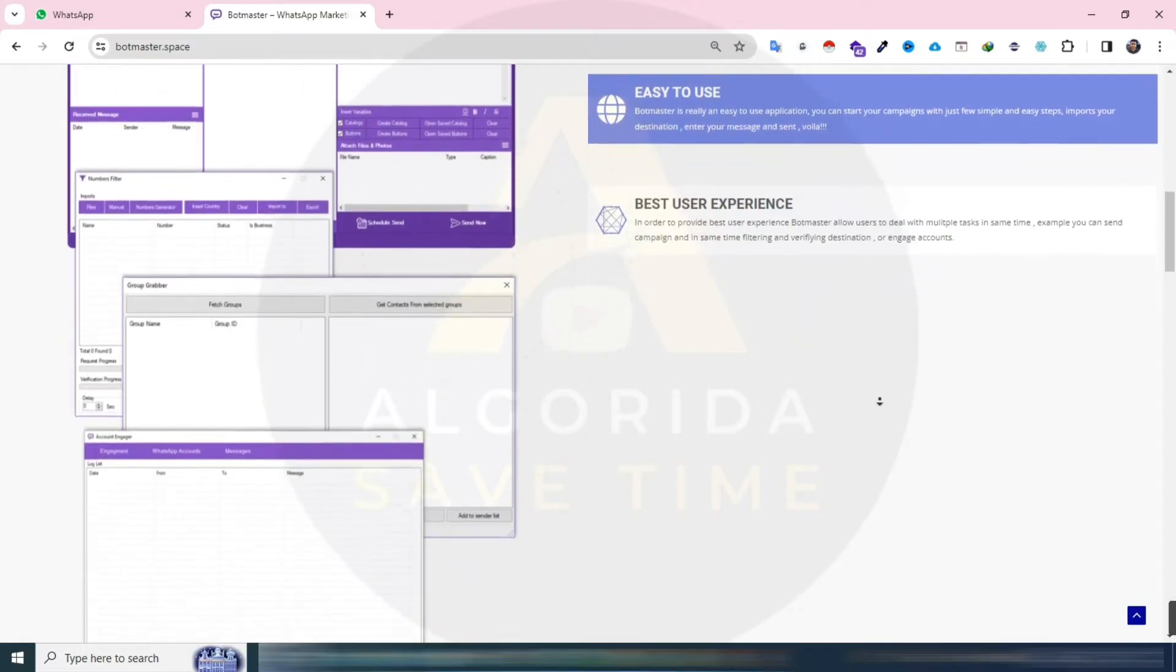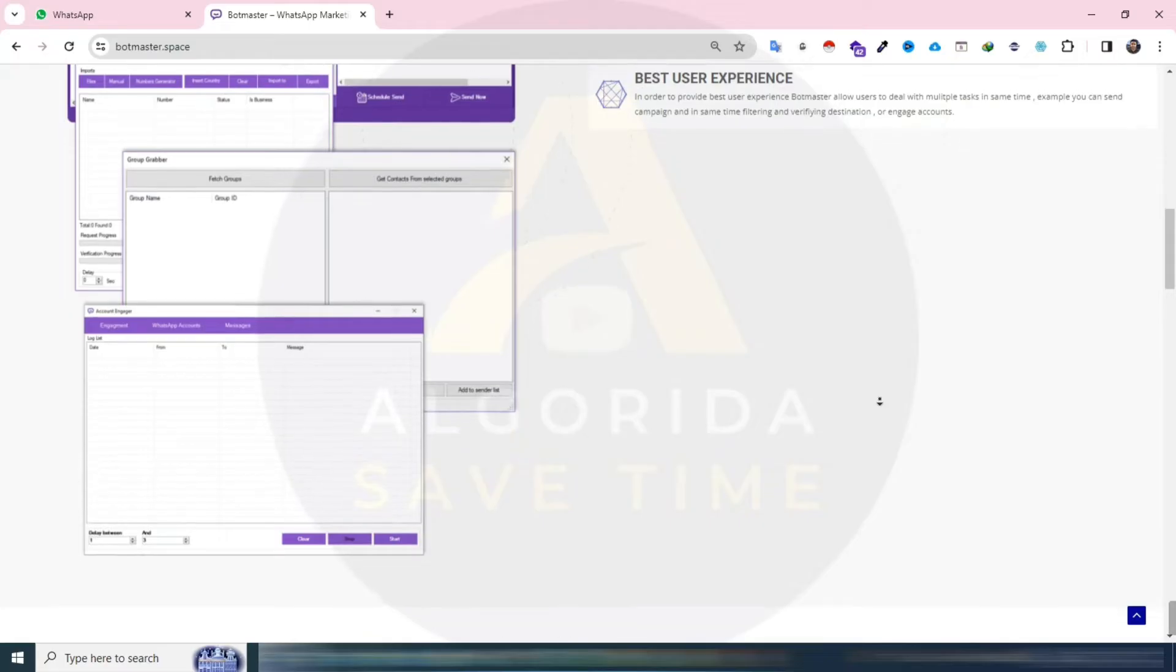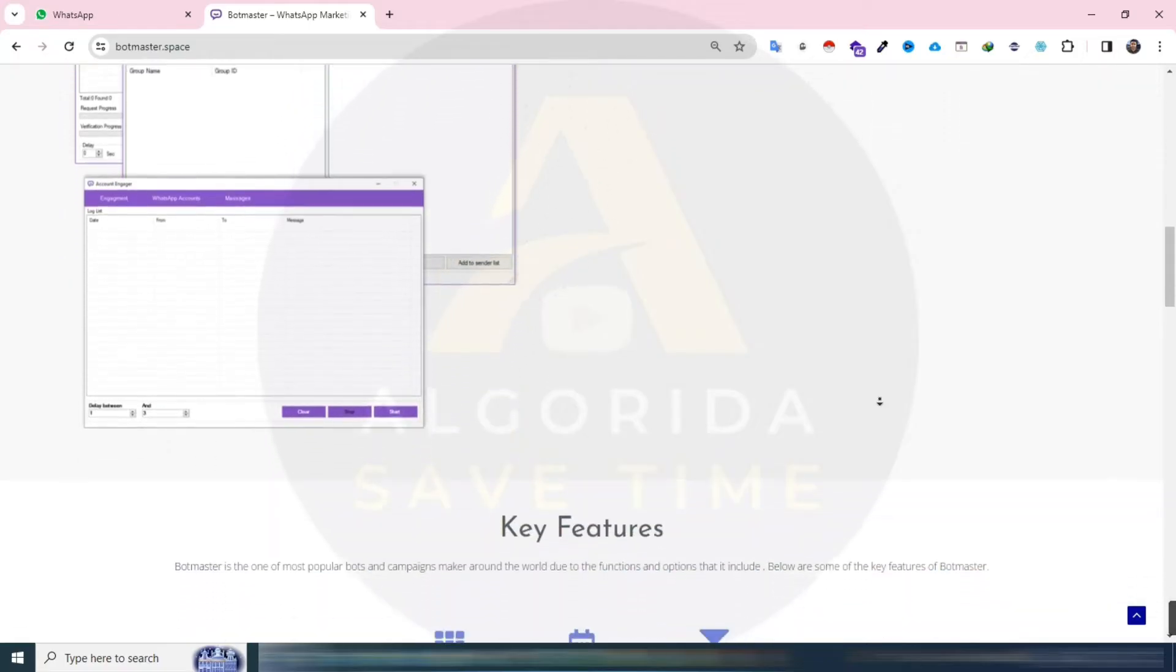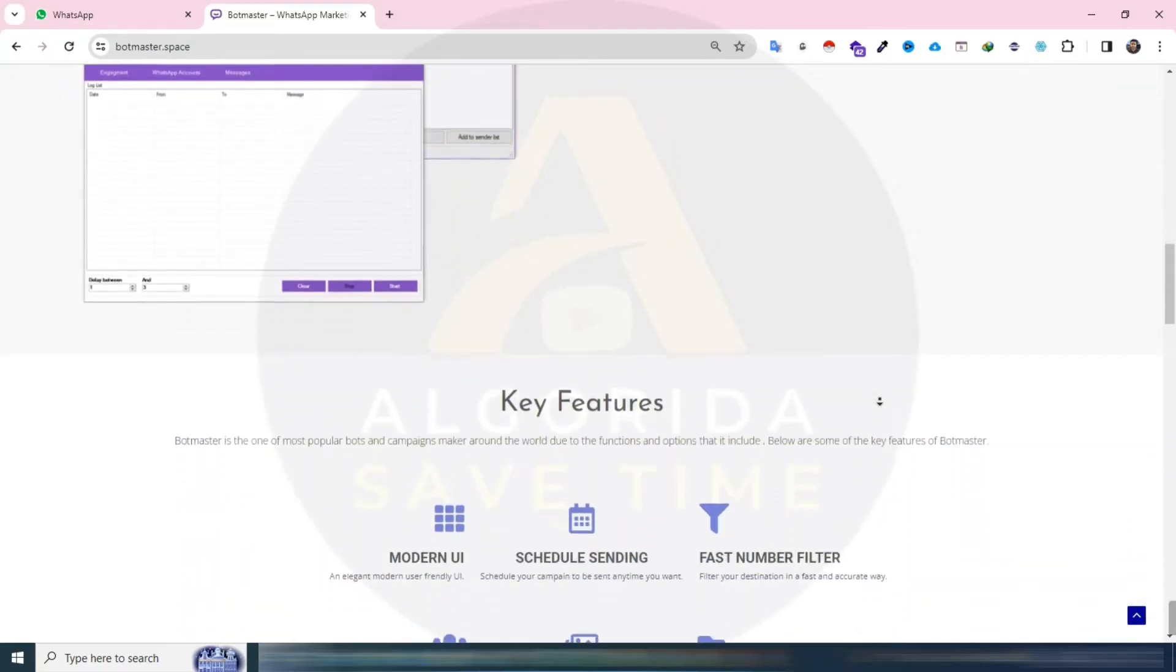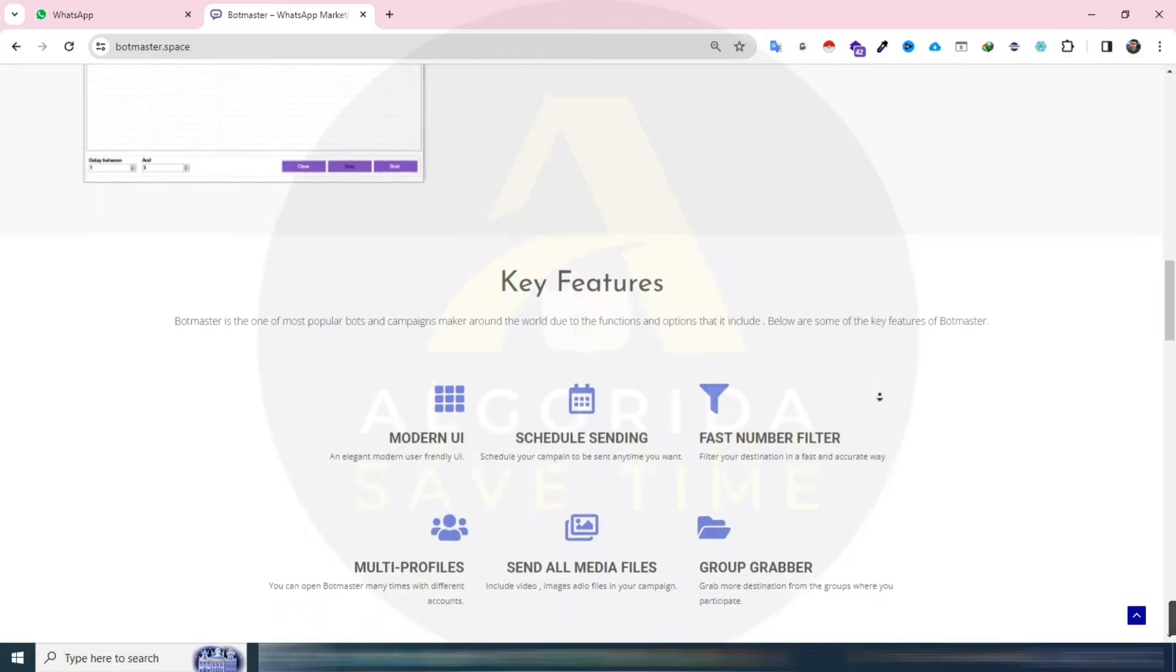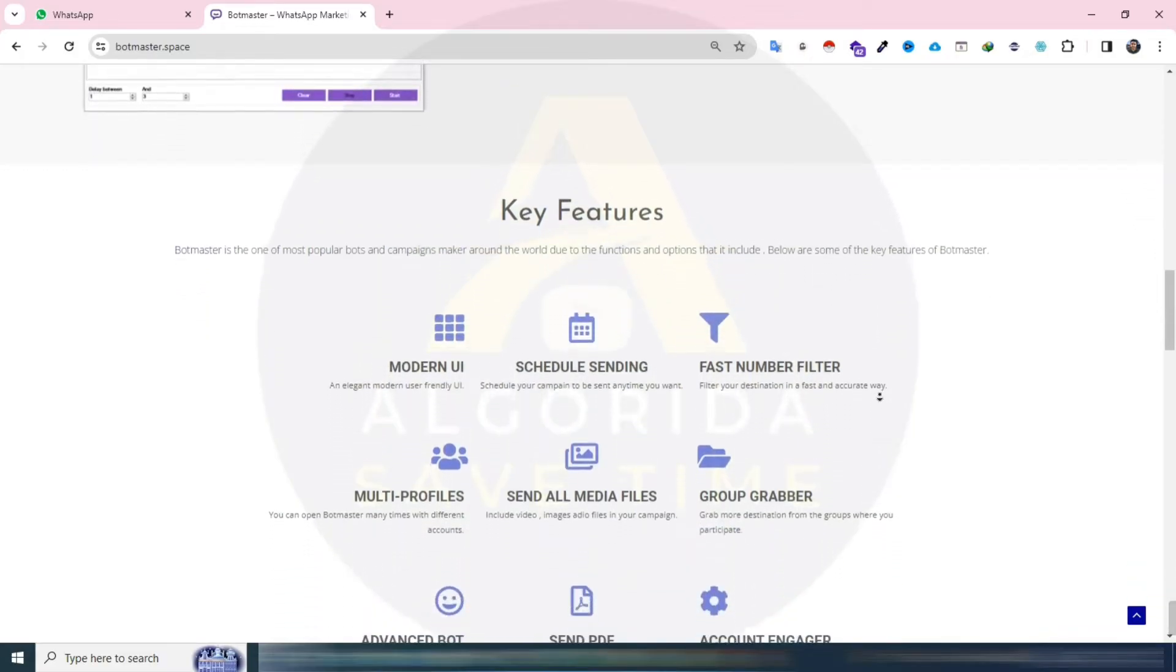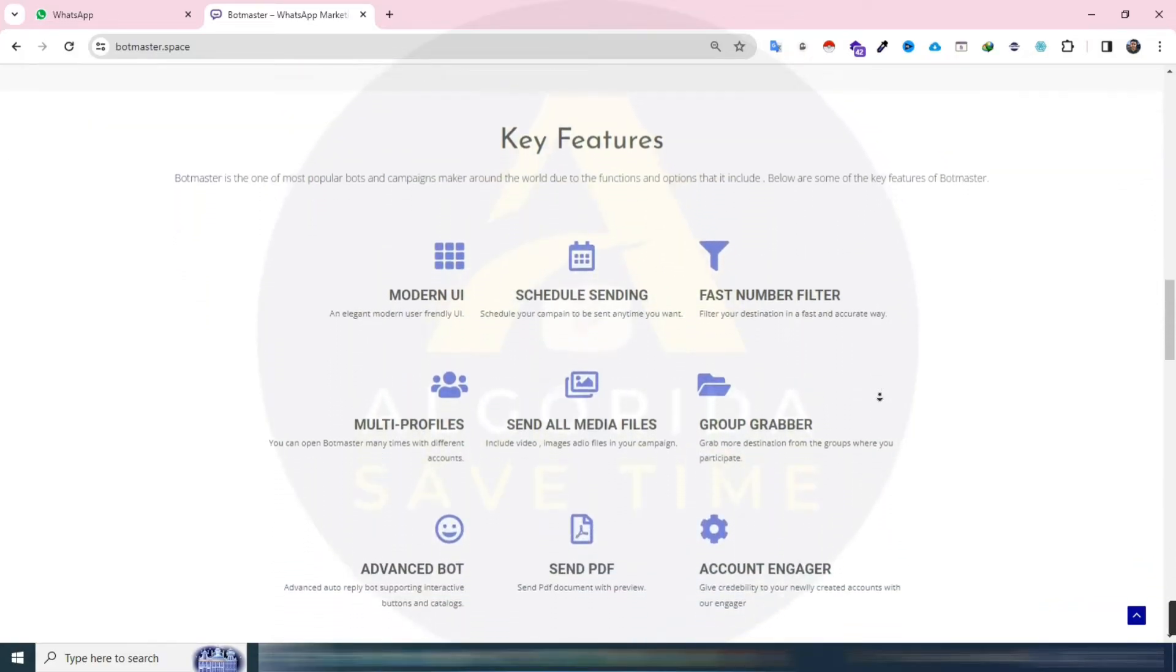BotMaster is a Windows-based WhatsApp marketing tool that operates directly from API responses. It comes with various features, including bulk message sending, number generation, number filtering, auto-reply, and group grabbing.